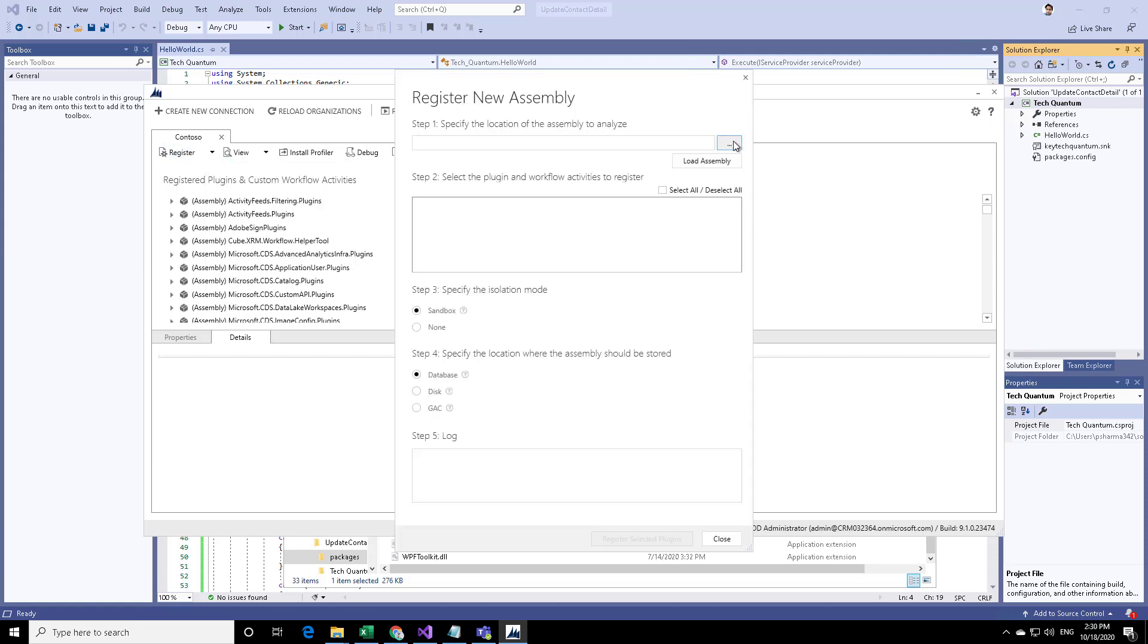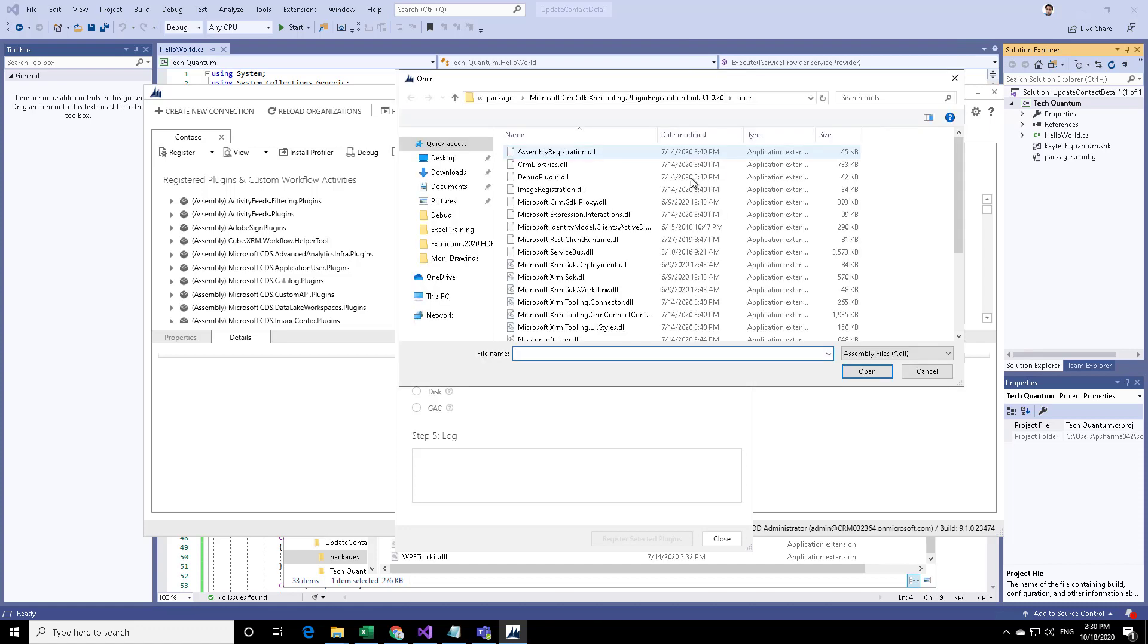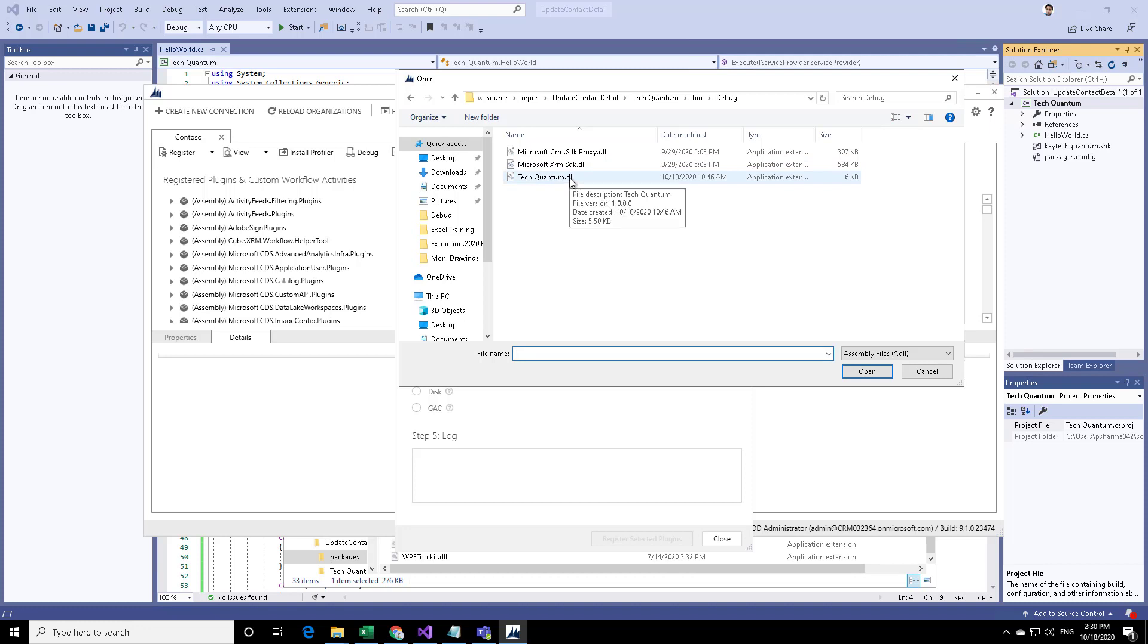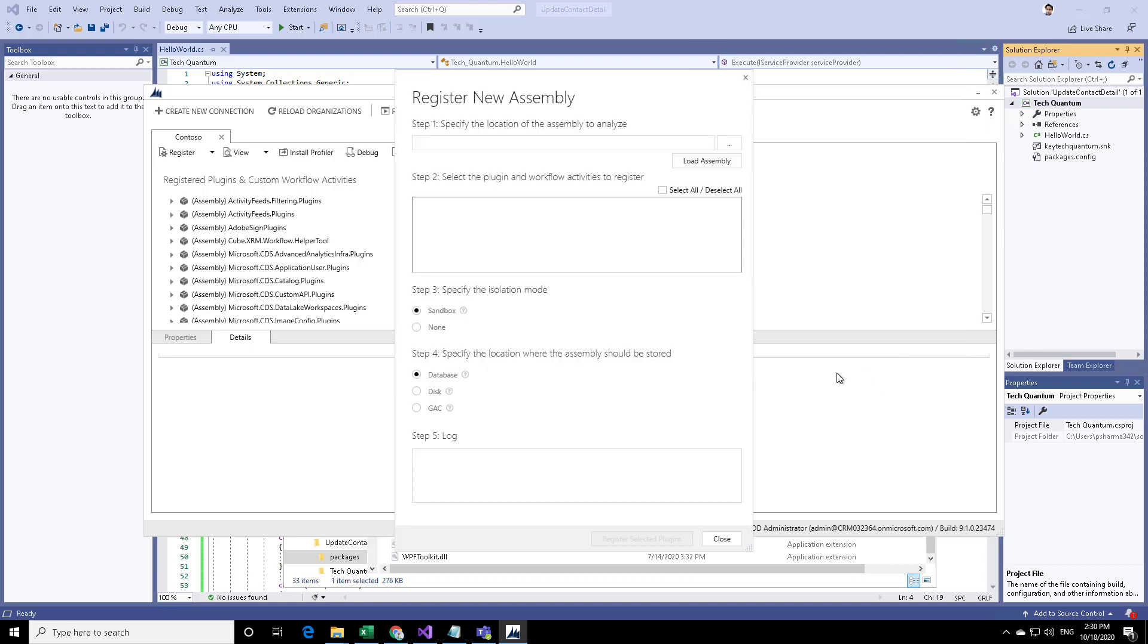Here you need to browse to the location where your plugin is available. Click on browse, go to the location where your DLL is available, select that, and click on open. Here it will list out the plugin which has to be registered. It is already selected.